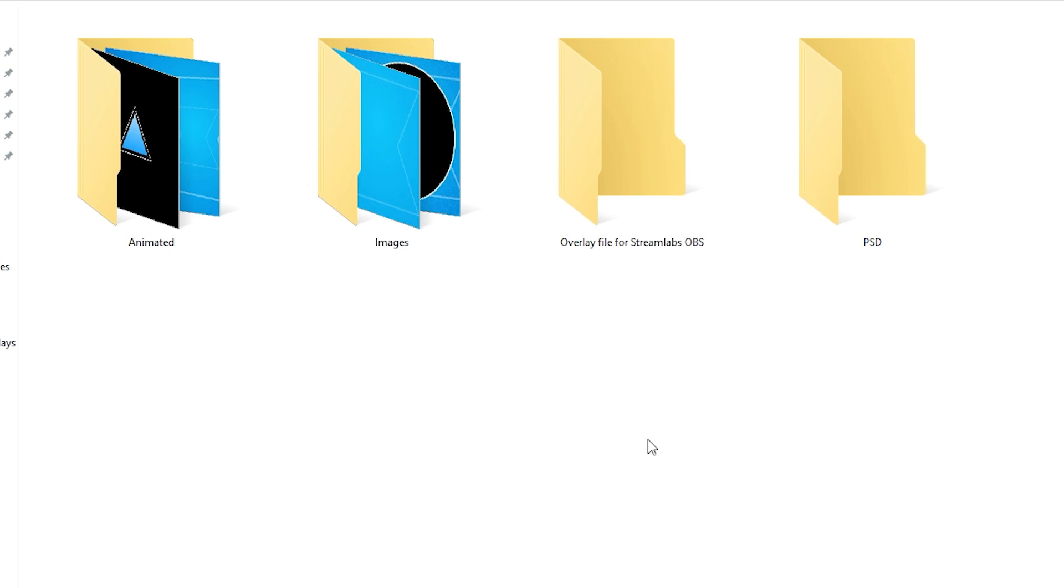Those should be self-explanatory but the animated will have the animated stuff, the image will be the static not moving images. And overlay files for Streamlabs OBS will be the dot overlay file for Streamlabs OBS. And then PSD are Photoshop files.